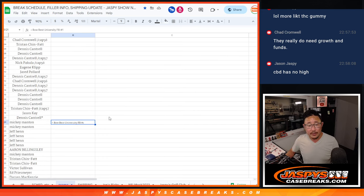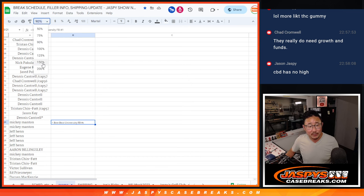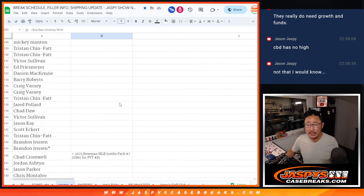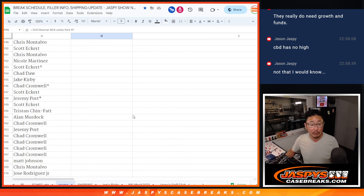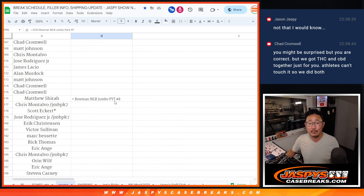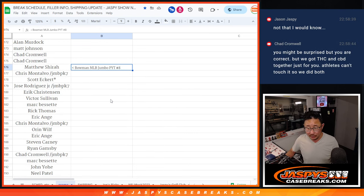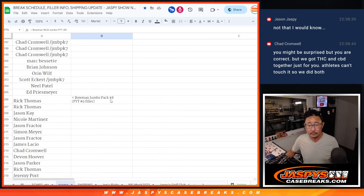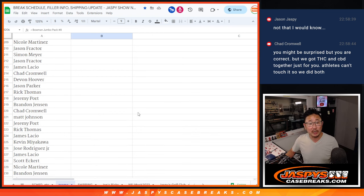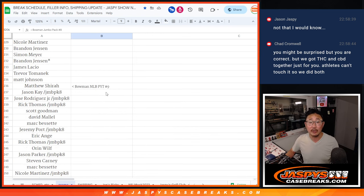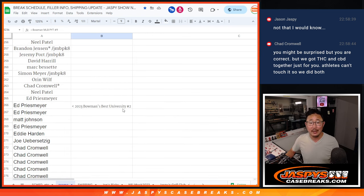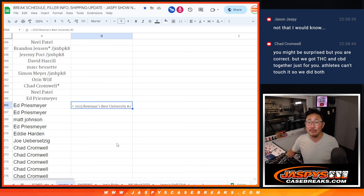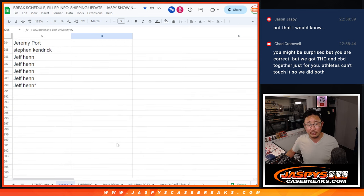Then we did one Bowman University. Let's make that a little bit bigger. We did one Bowman University yesterday. Then we did a filler for pick-your-team eight. Pick-your-team eight was included. And then we did a filler for pick-your-team nine, and pick-your-team nine we just did recently. And then after that, we did another Bowman University, random player break number two.